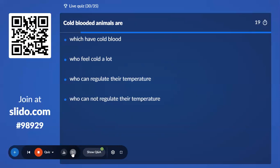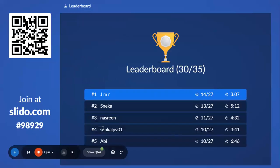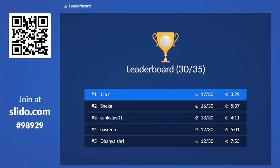Thirtieth question: Cold-blooded animals are — read all four options thoroughly before answering. The options discuss animals that feel cold, can regulate temperature, and cannot regulate temperature. The correct answer is cold-blooded animals are those who cannot regulate their body temperature. Leaderboard after 30: JMR, Sneka, Sangal, Nasreen, and Danyashree going well.